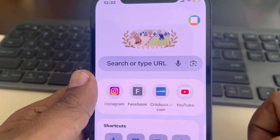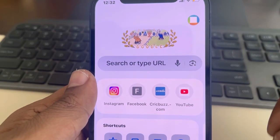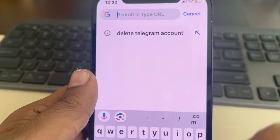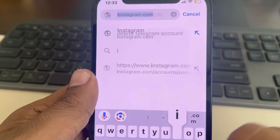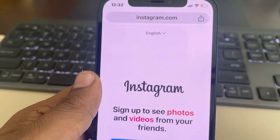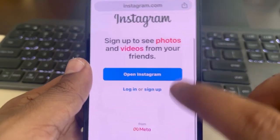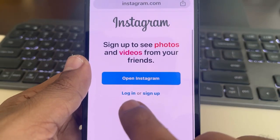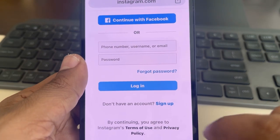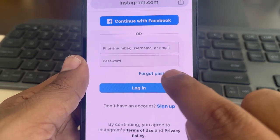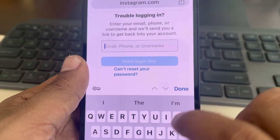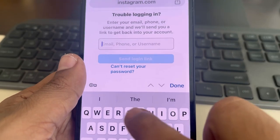Let's see how to change your Instagram password without knowing the old password. Open any browser of your choice, go to instagram.com, scroll down and find the login option. Tap on login, then tap on forgot password, and enter your email ID.